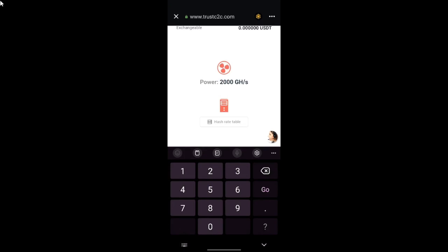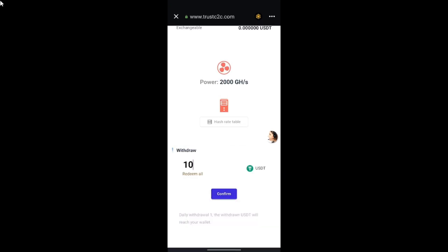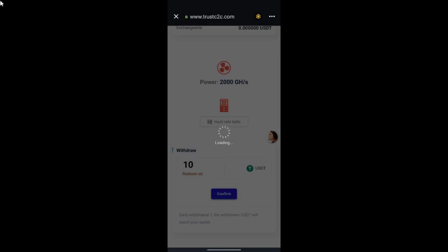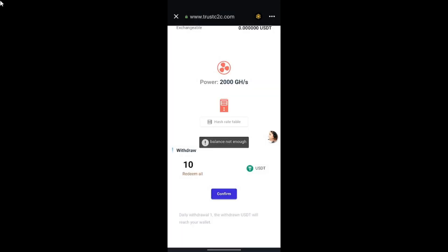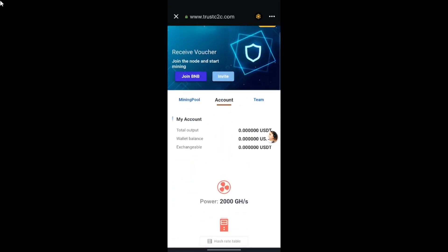To make a withdrawal of your earnings, scroll down the page where you can enter the amount you want to withdraw — for example, $10 — then tap on the confirm icon. Currently I cannot withdraw because I don't have that amount in my account, but for those who do, tapping that icon should allow you to make a withdrawal and earn passive income.